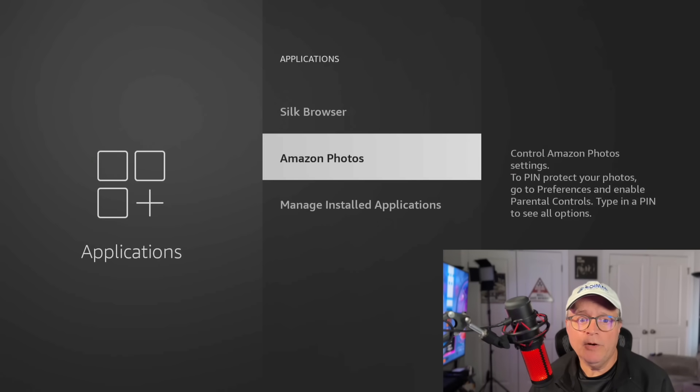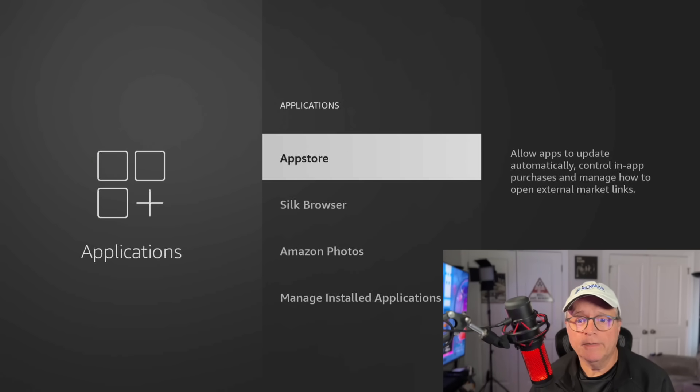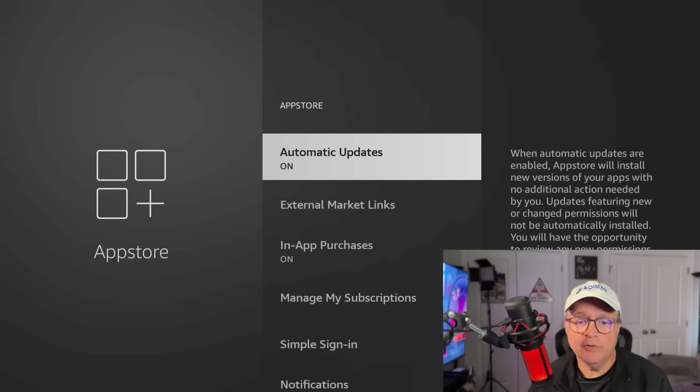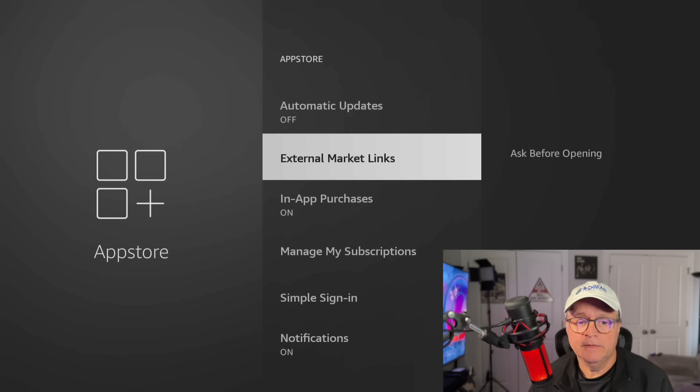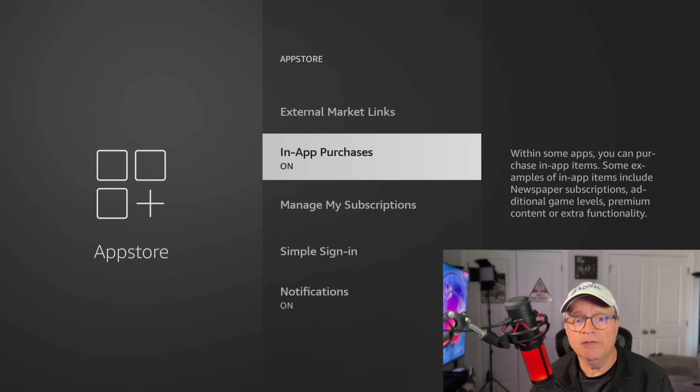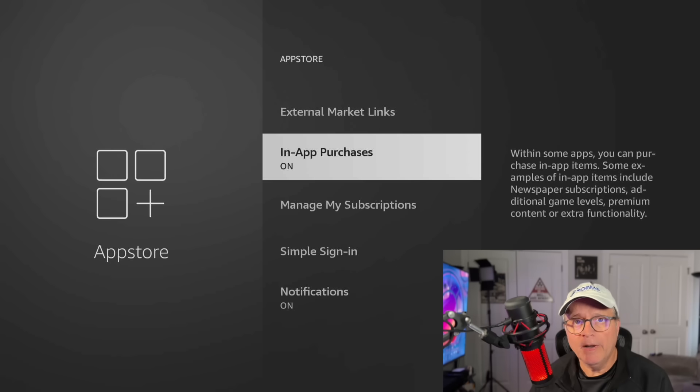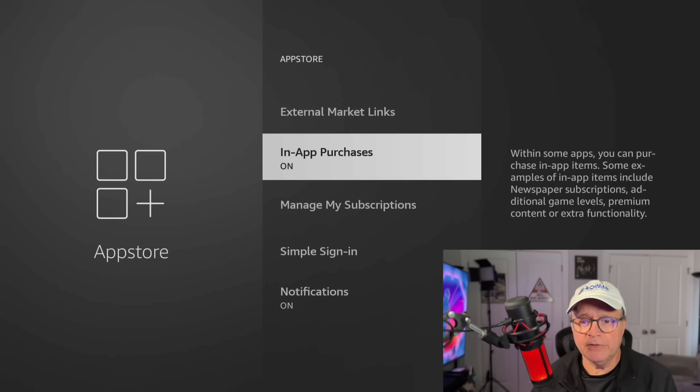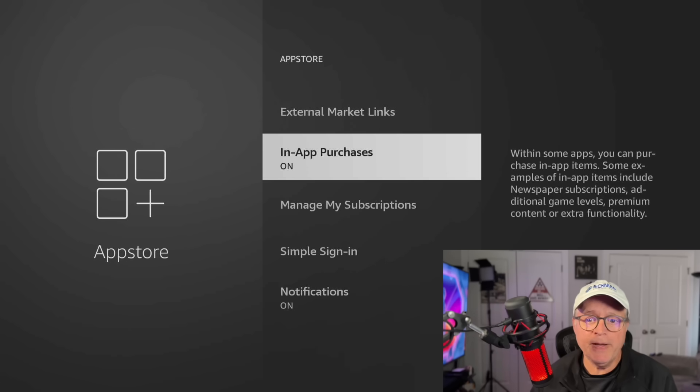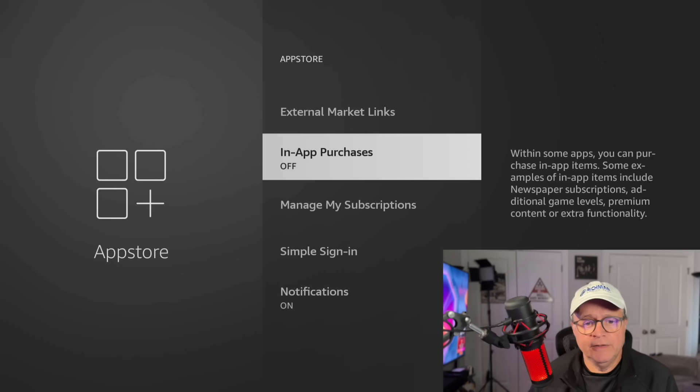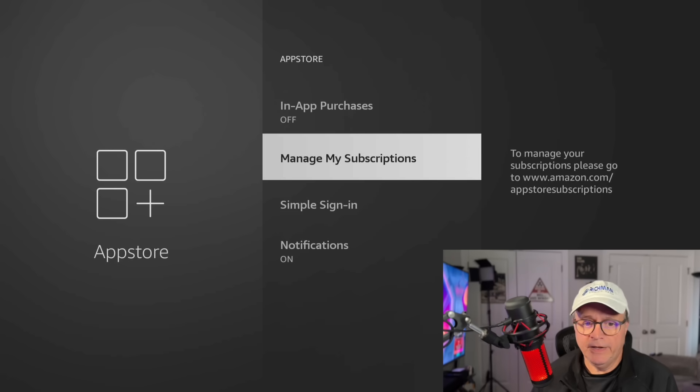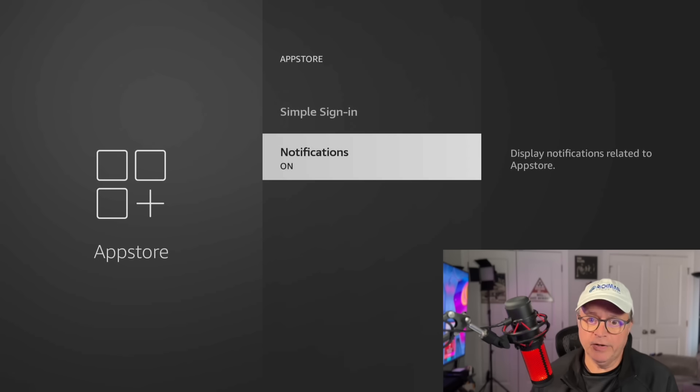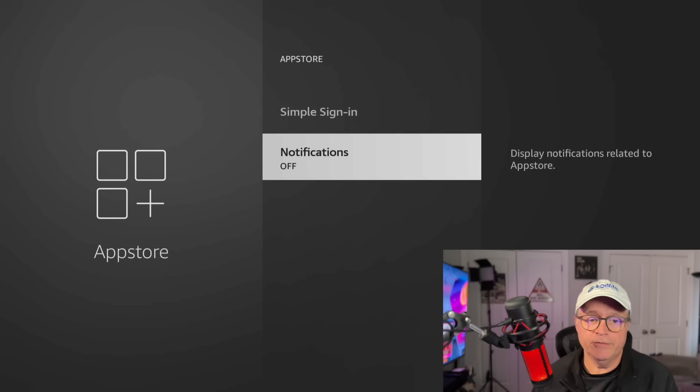Okay, now let's go up to where it says App Store. Go into the App Store. Here you'll see automatic updates. I have them turned on. I'm going to turn them off. External market links, ask before opening. In-app purchases. Now this is important, guys. Unless you're living alone, you might want to turn off in-app purchases. So it says here, within some apps, you can purchase in-app items. Some examples of in-app items include newspaper subscriptions, additional game levels, premium content, or extra functionality. So just click on that and turn it off. Here you can manage any subscriptions that you might have through Amazon. And here's notifications related to the App Store. I'm going to turn that off too.